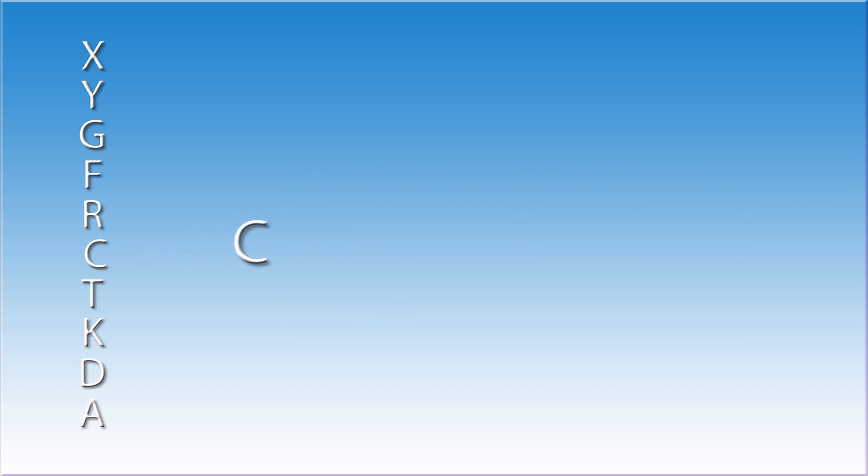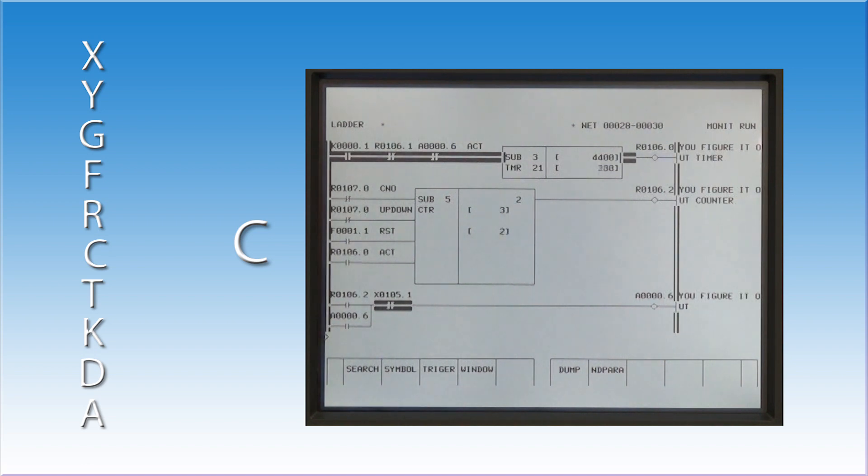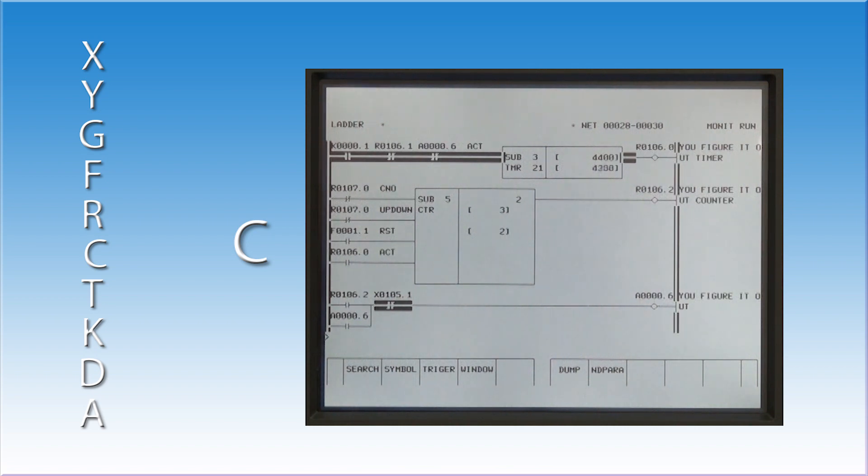The C address is used in the ladder logic as part of a function statement. Function statements are macros developed by FANUC to simplify the programming. This particular address is a counter. When the counter is incremented by a set number of times, it will turn on an output.